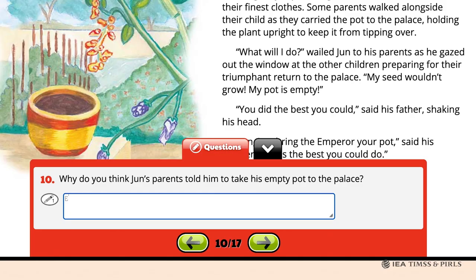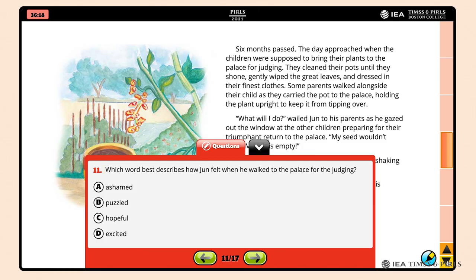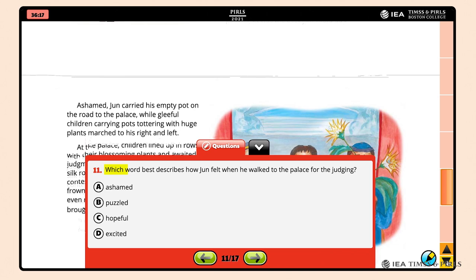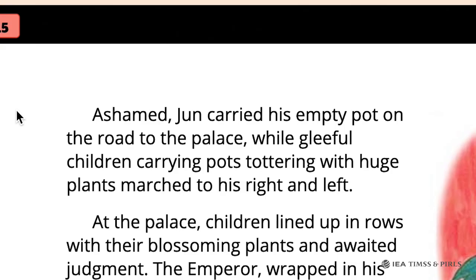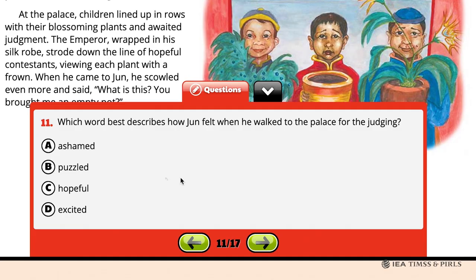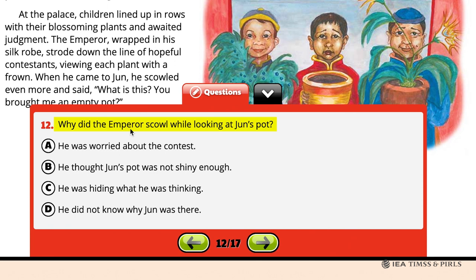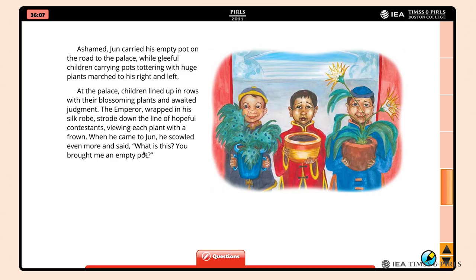To answer Question 11, students need to go to the next page to find the word that best describes how Jun felt when he walked to the palace for the judging. They should click on Option A: Ashamed. Question 12 asks why the Emperor scowled while looking at Jun's pot. This is a difficult question, so the student can drop the question down and go to the next page for further information. After reading that page, the student can provide the correct answer: He was hiding what he was thinking, Option C.